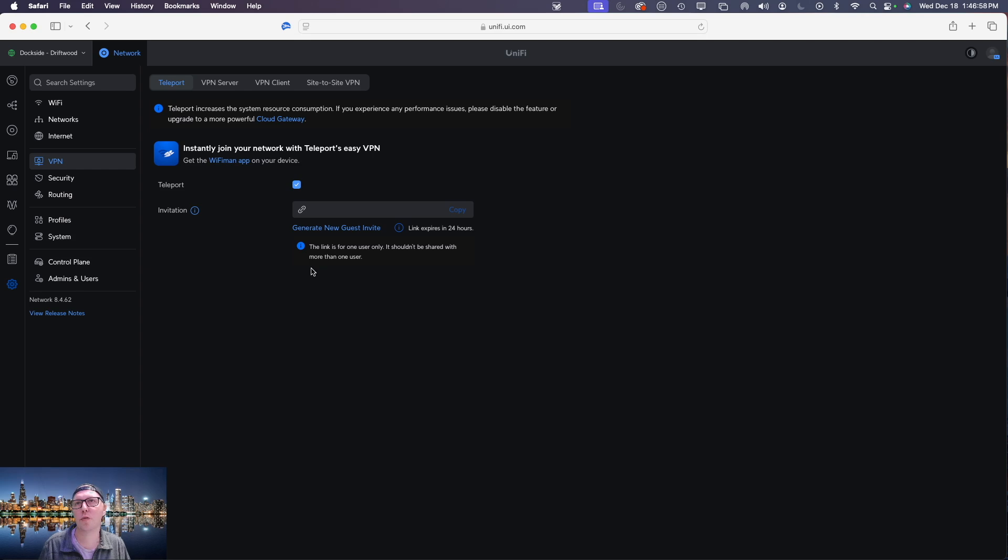So you see that there's a space for an invitation link and that's what we're going to do right now. So we'll head back over to our teleport settings and then it's really simple.